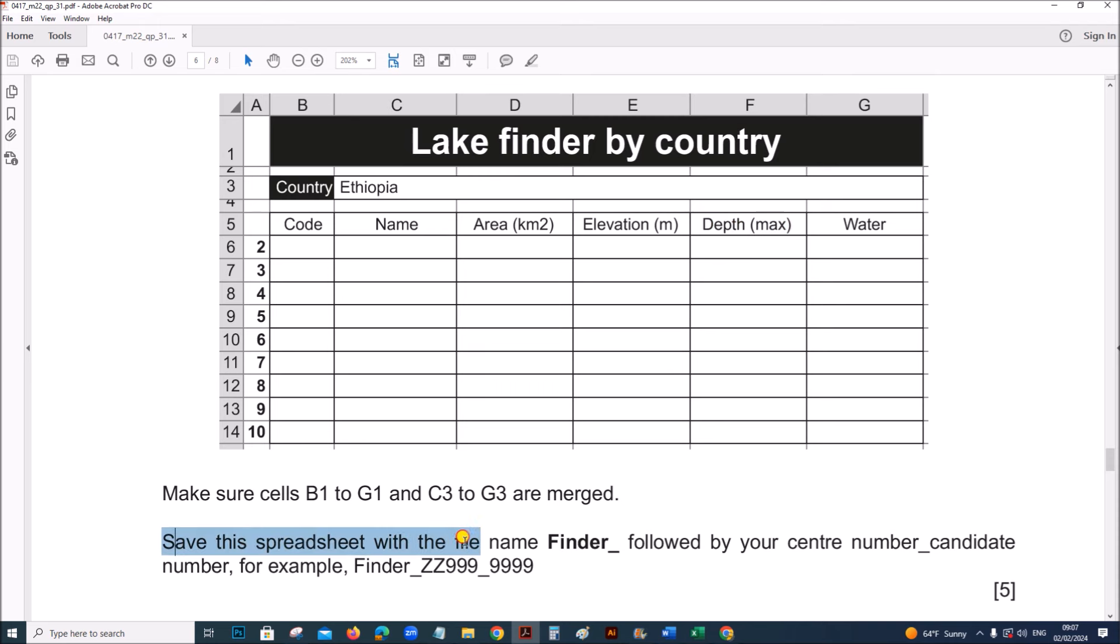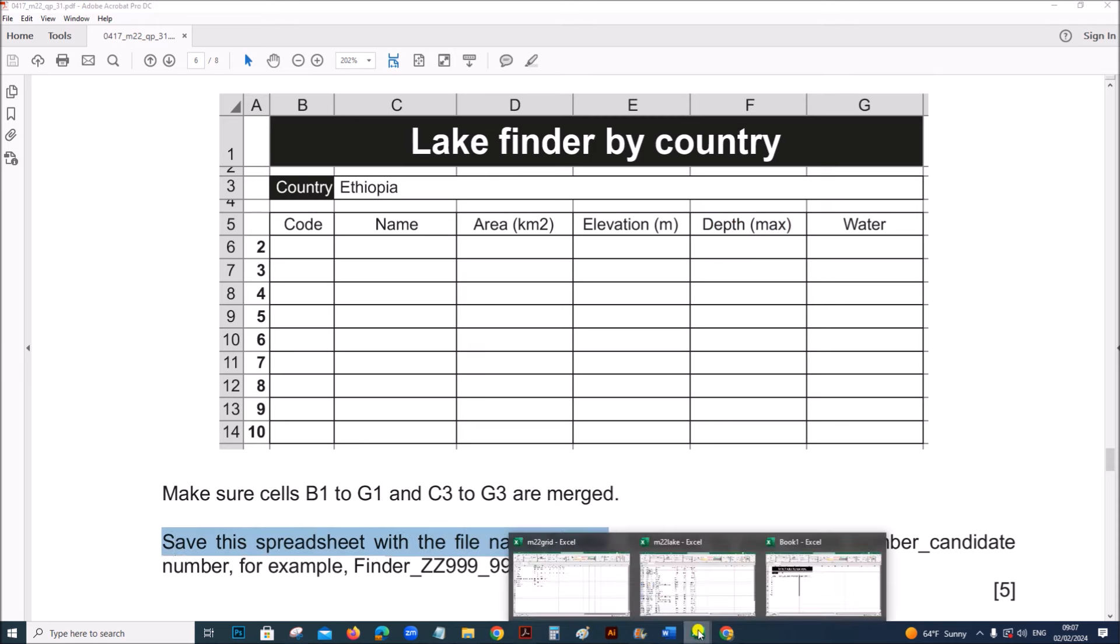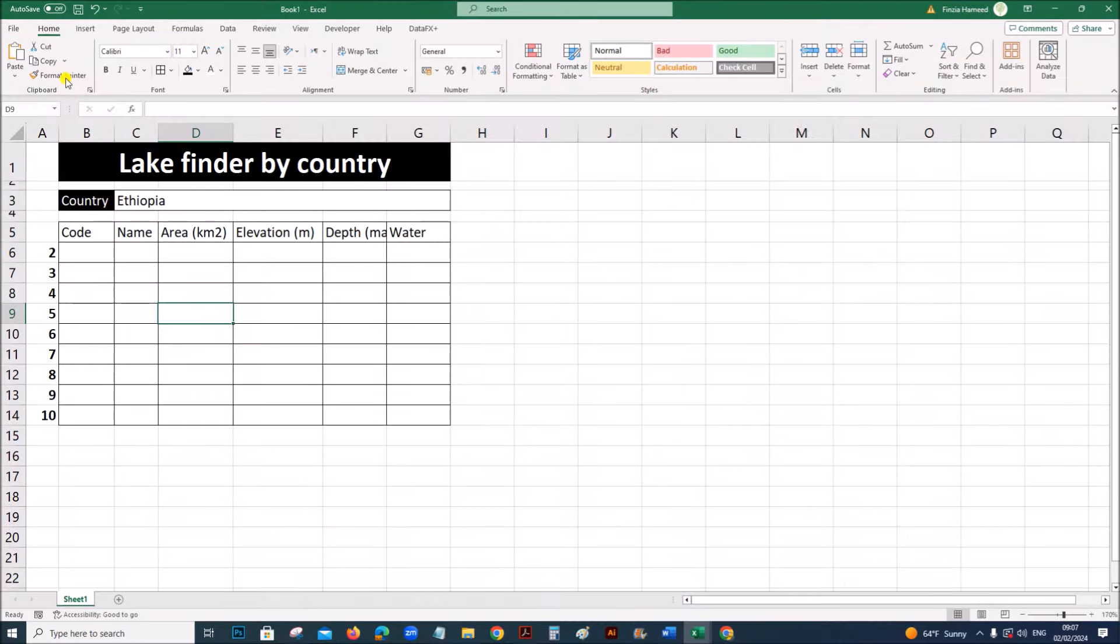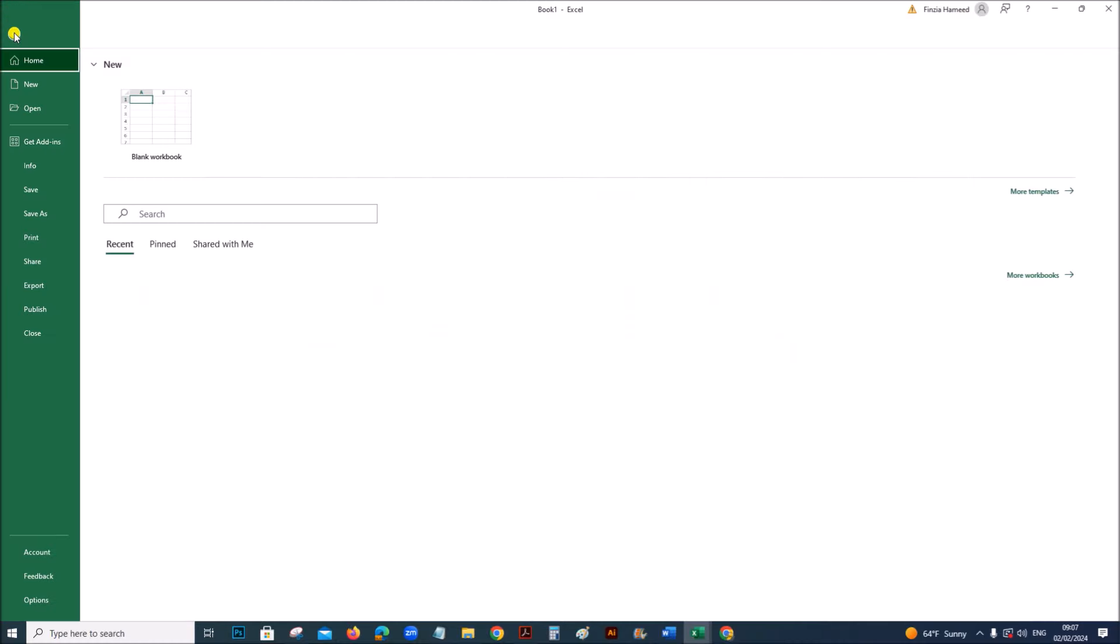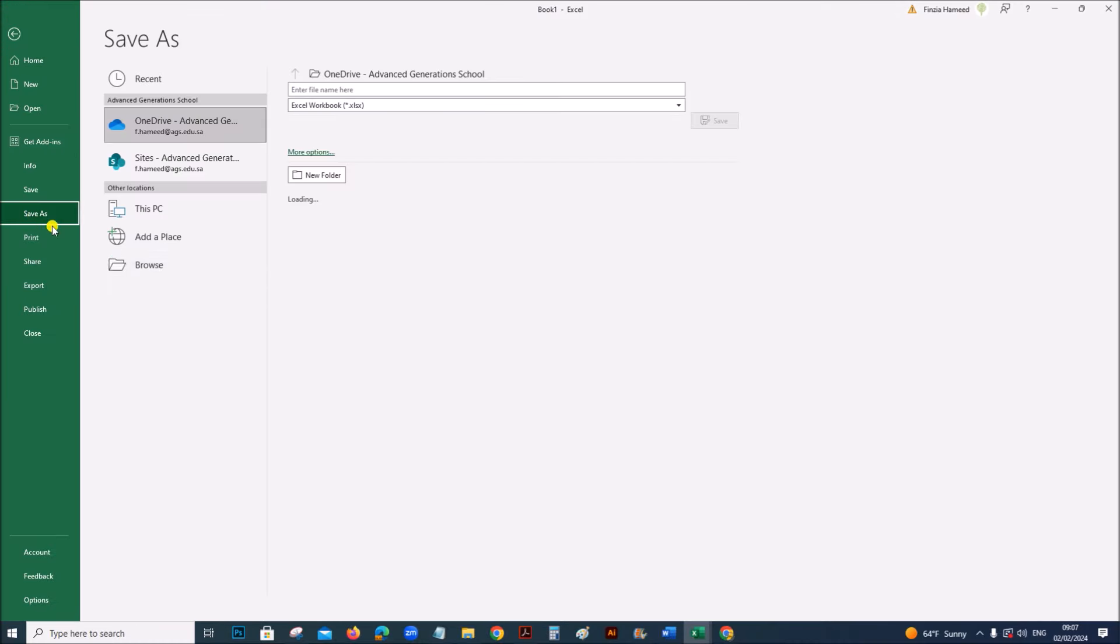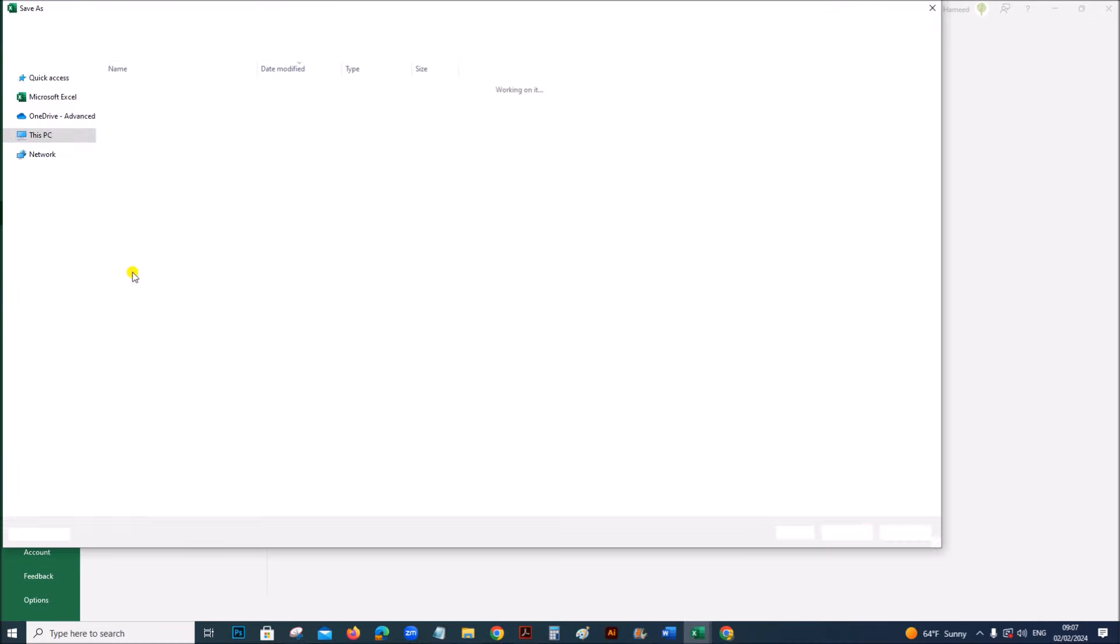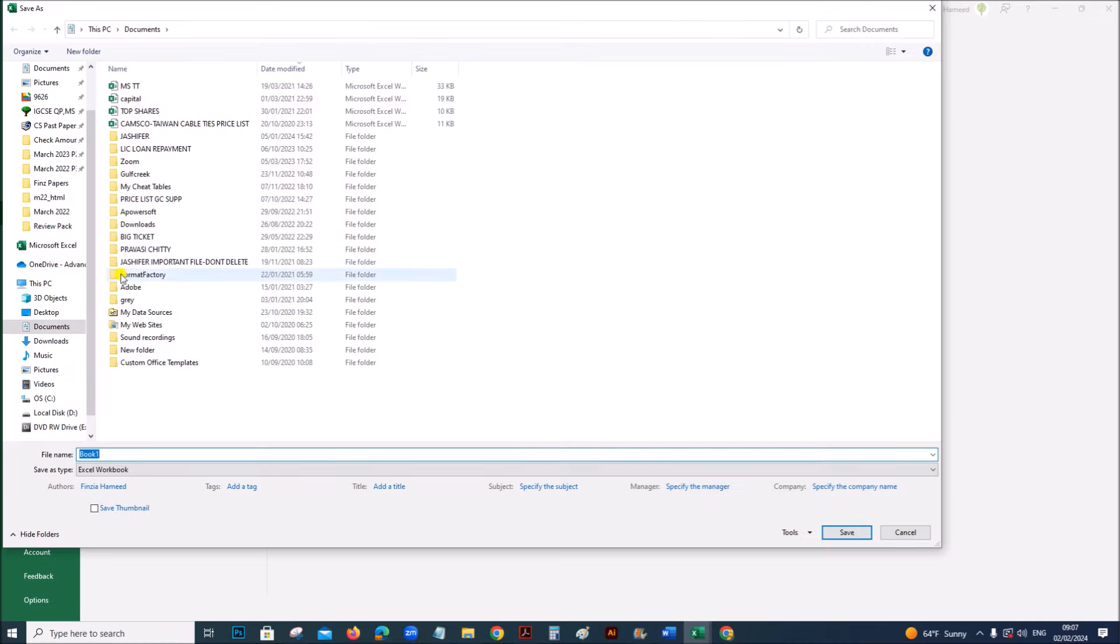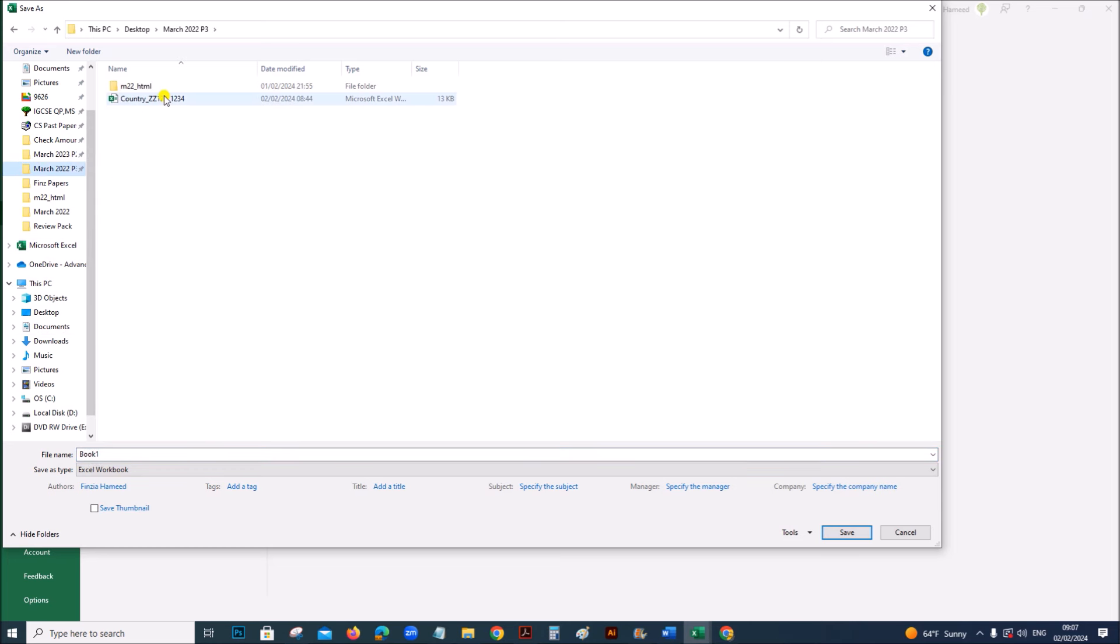Save the spreadsheet with the file name finder. So let's save this as finder. The name is finder followed by your center number and candidate number.